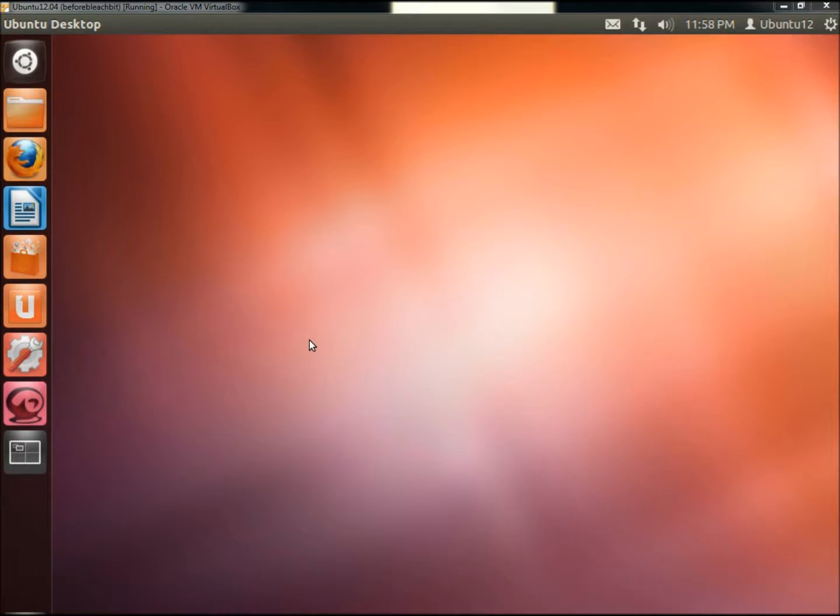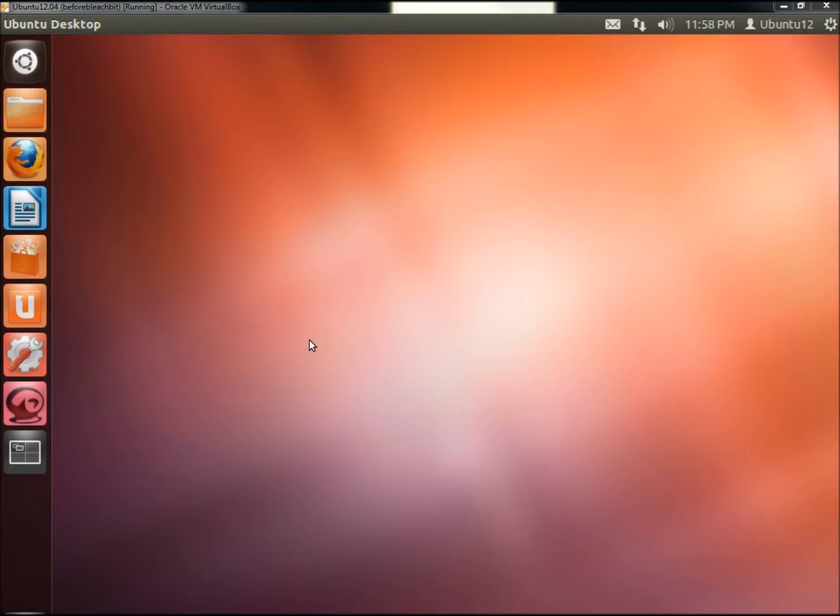Hello, in this video I'm going to show you a system optimization tool for Linux called BleachBit. BleachBit is similar to Windows-based programs like Advanced System Care, Clary Utility, or CCleaner.